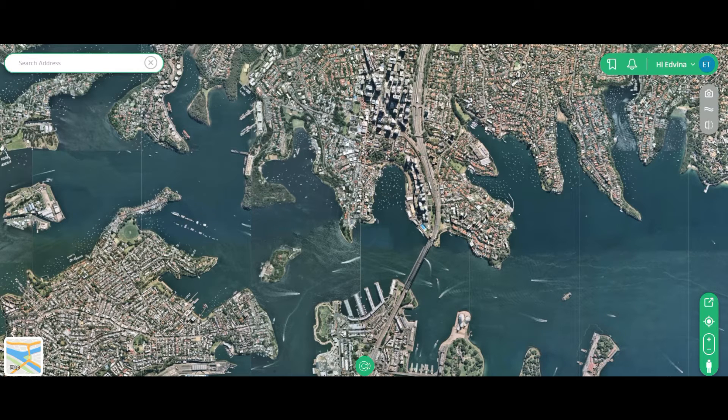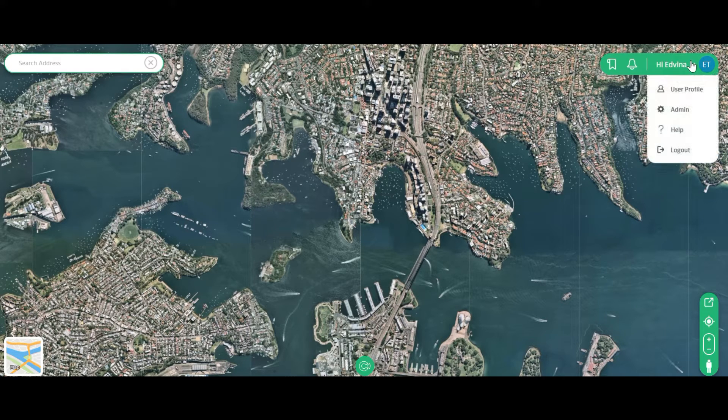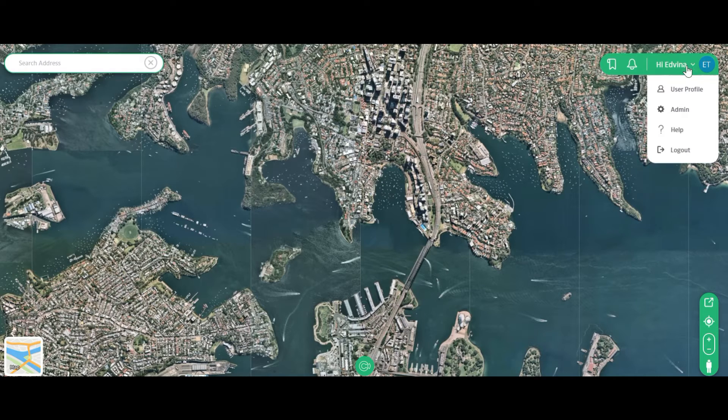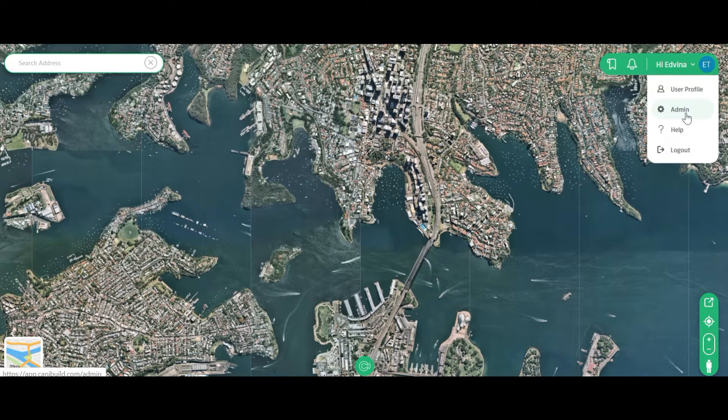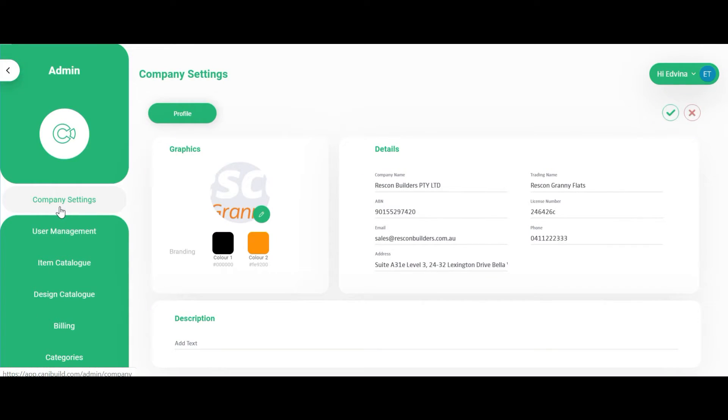Once you have logged in, click on the arrow on the top right hand side of the application. Click admin. This is only available to the administrator of the company.